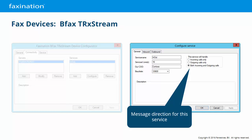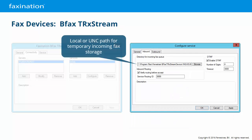Here we can set the message direction of this service. Note that this direction must be in agreement with the configuration of the telephony system or line provider — incoming calls to an outbound-only service will fail. On the Inbound tab, first we can set the path to use for temporary storage as inbound faxes are being processed. This is usually a local explicit path, but you can also use UNC format if you want to use a network share.